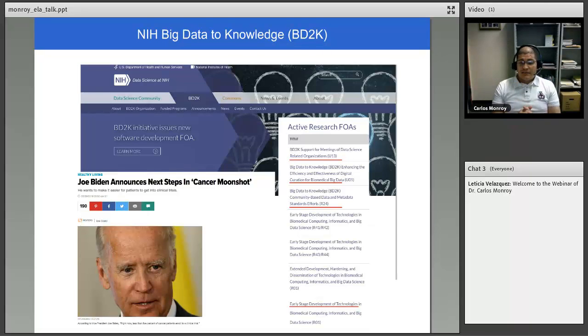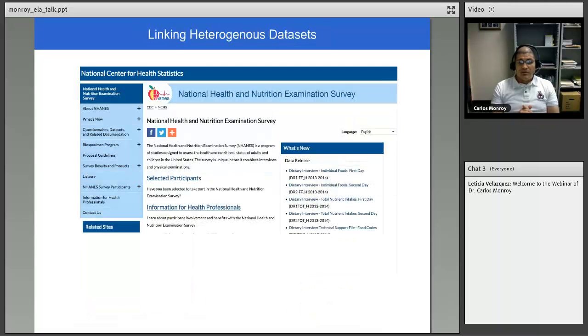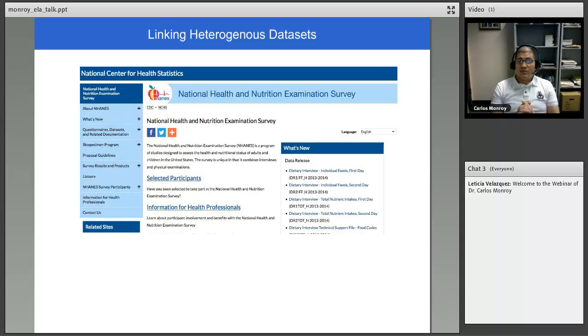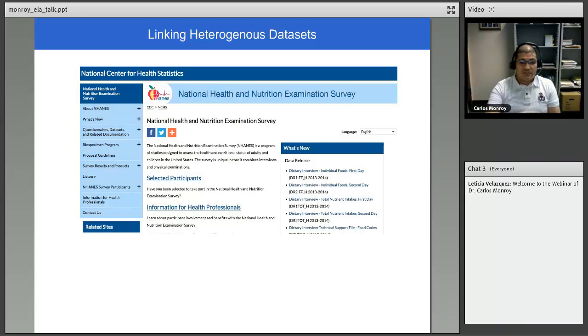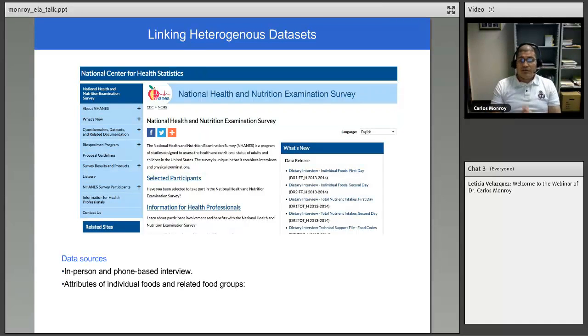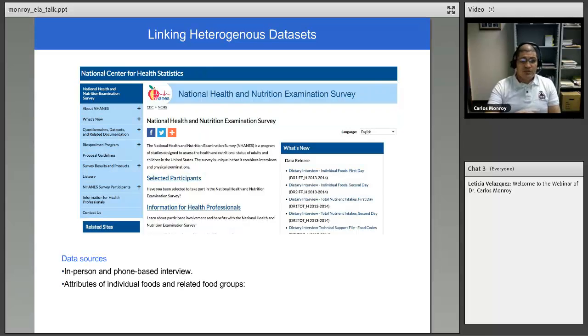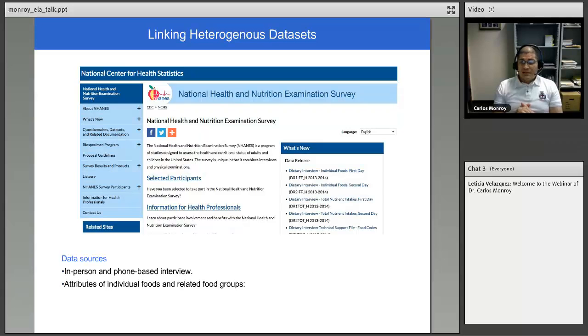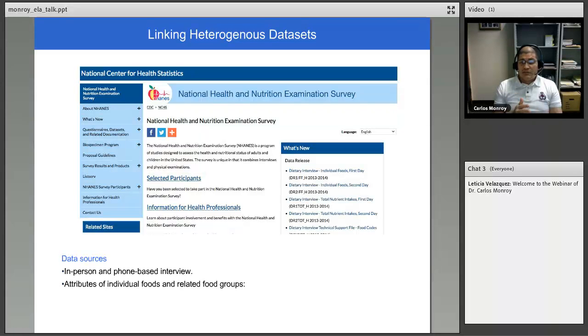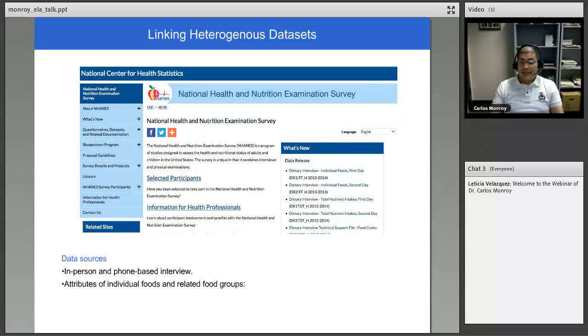In fact, last fall, former Vice President Joe Biden was here at Rice. He talked about this cancer moonshot. One of the main points was on using data and big data for advancing cancer research. This is another example on linking very diverse data sets. This is the National Health and Nutrition Examination Survey.